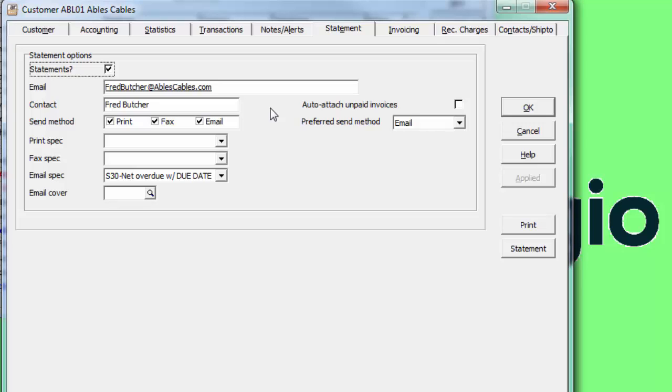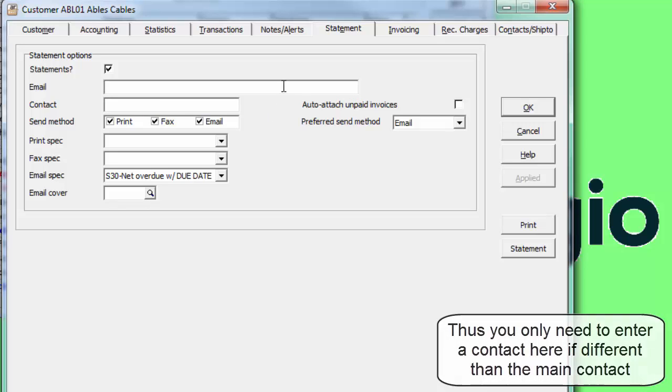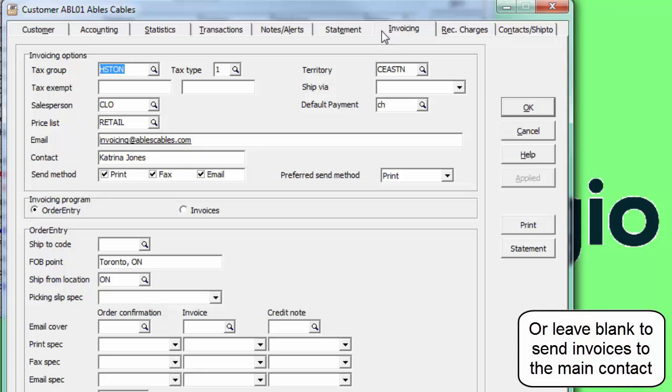If both of these fields are left blank, then statements will be sent to the main contact. Similarly, on the Invoicing tab, there are email and contact fields if the invoice recipient differs from the main contact.